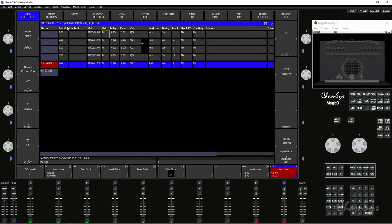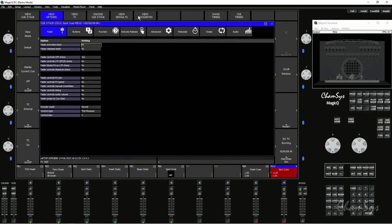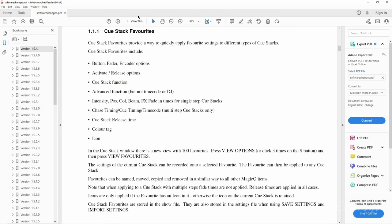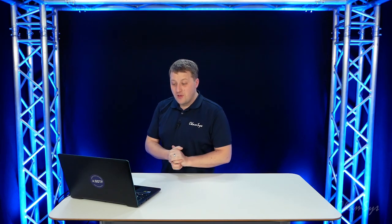Our new View Favorites window is under View Options, View Favorites, and here we can have up to a hundred different favorites. The favorites will store in them, as per our manual here, my settings for buttons, faders or encoders, my activate and release options, so when I lift the fader up does it activate the QStack or not, QStack function, advanced functions but not timecode and DJ settings.